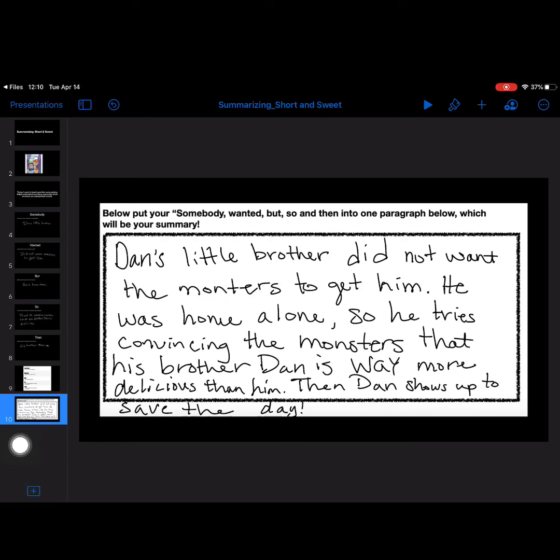So, he tries convincing the monsters that his brother Dan is way more delicious than him, which is his solution, the so. And then the then, which is the actual resolution or solution to the story. Then Dan shows up to save the day.